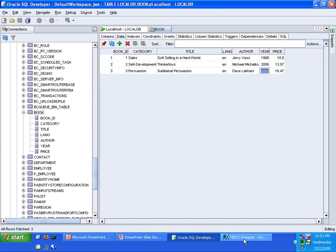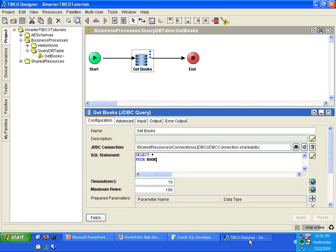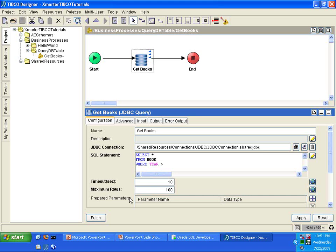So that means any book older than the year 2000 will not be included in the result set. You with me? All right. Let's go back to TIBCO Designer and let us add a where clause here. Where year is greater than the year. What I'm going to do is I'm going to add a question mark there. You see that?